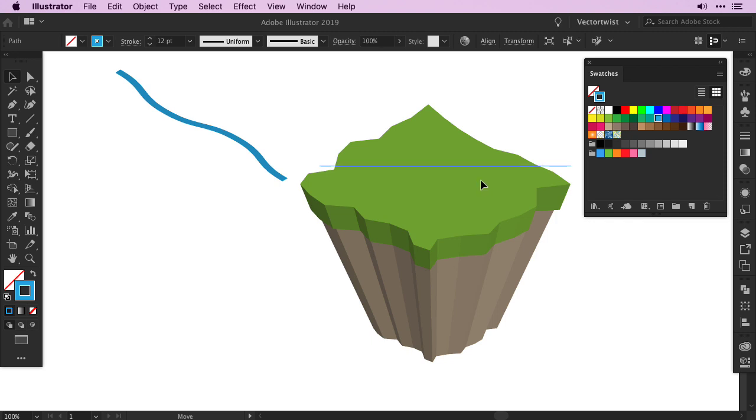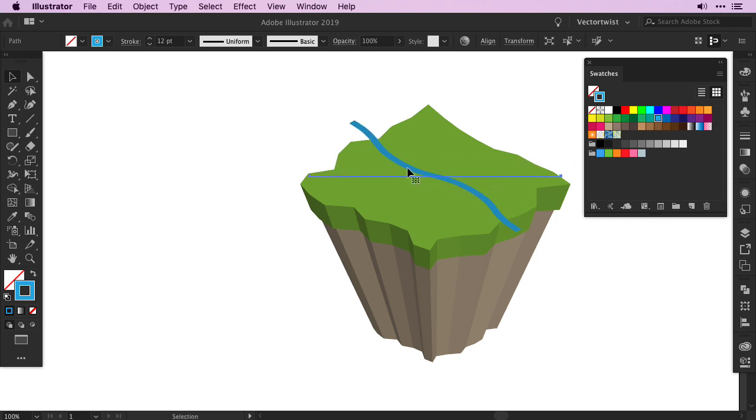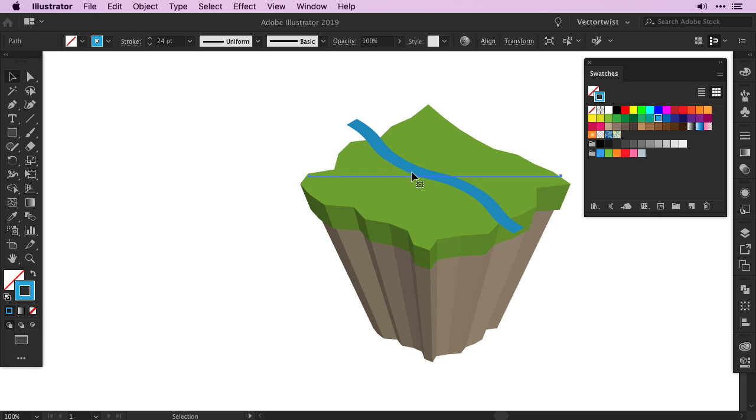Now when you move the line on top of your isometric floating island, you can see that we've created a river. If you find the river too small, simply increase the stroke size. Since the 3D tools are live effects, it will automatically adjust to it.